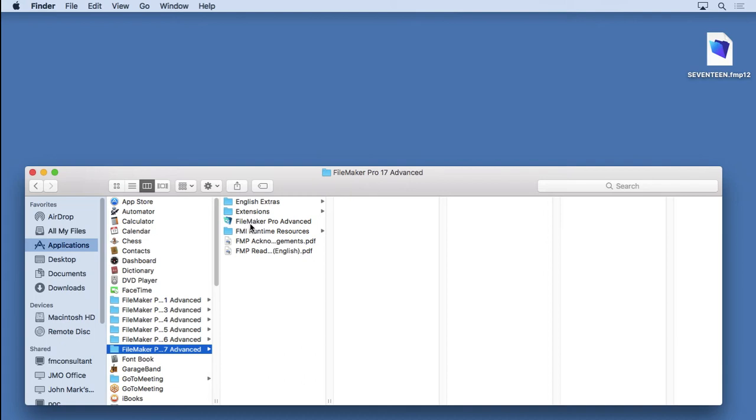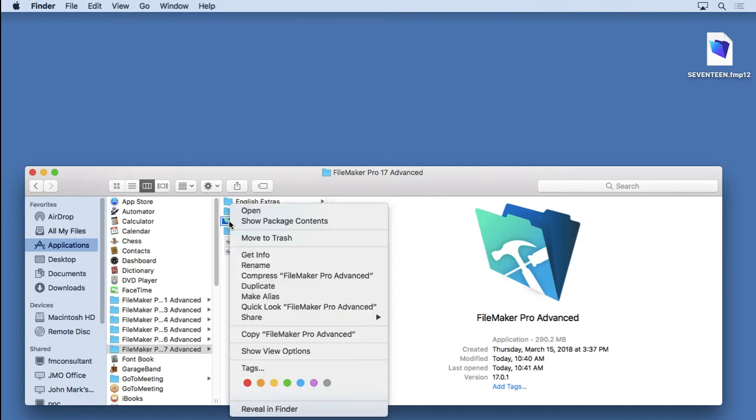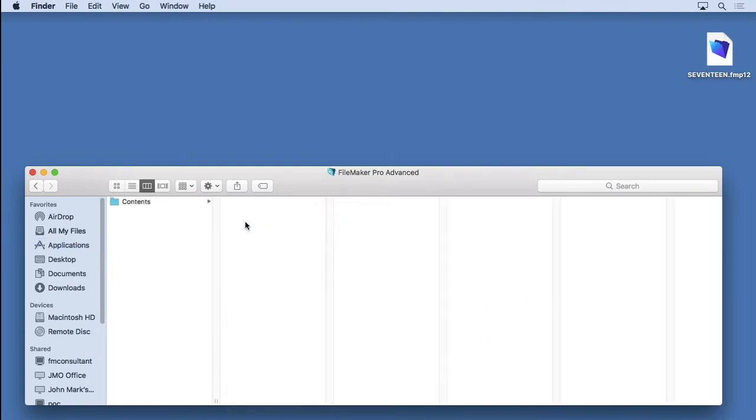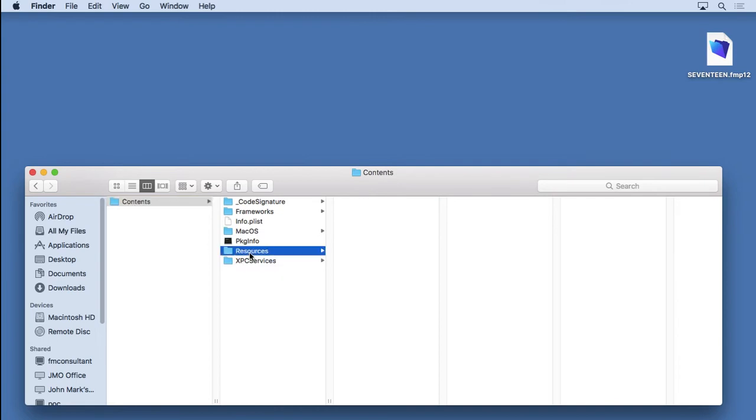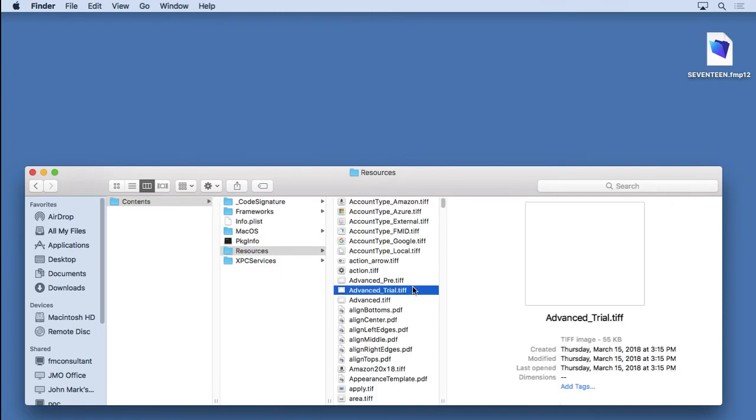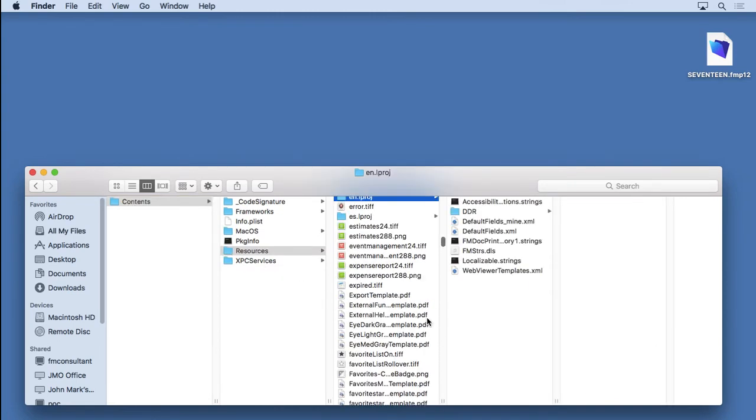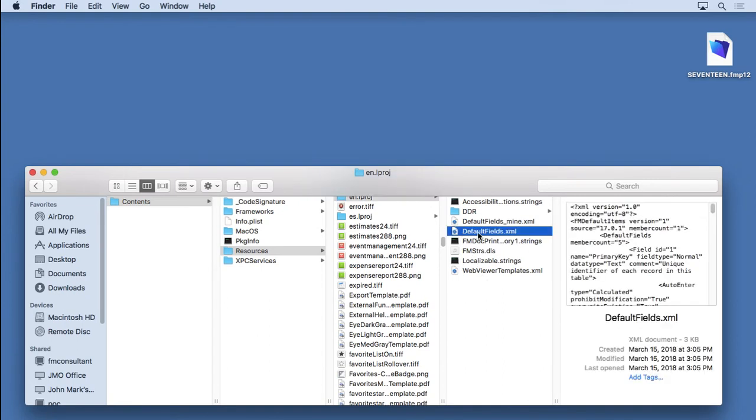And what we're going to do is locate the folder where this is stored. Now, this is on the Macintosh. I'll show you the Windows in a second. And you're going to have to Control-click on the application itself and show the package contents. Go to Contents, Resources. Go down to En. You'll see Default Fields is right there.